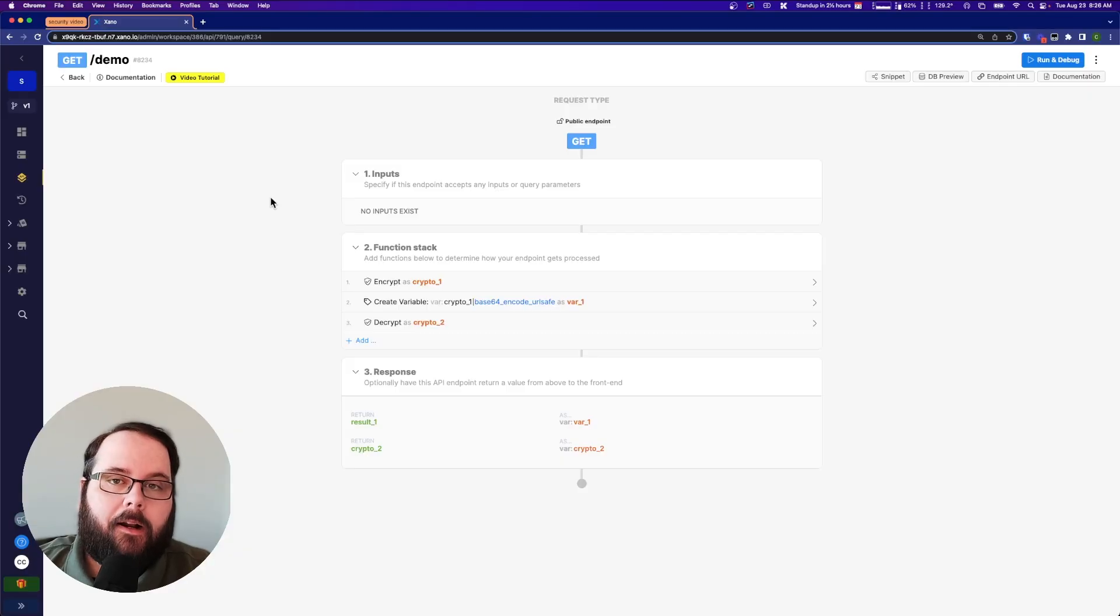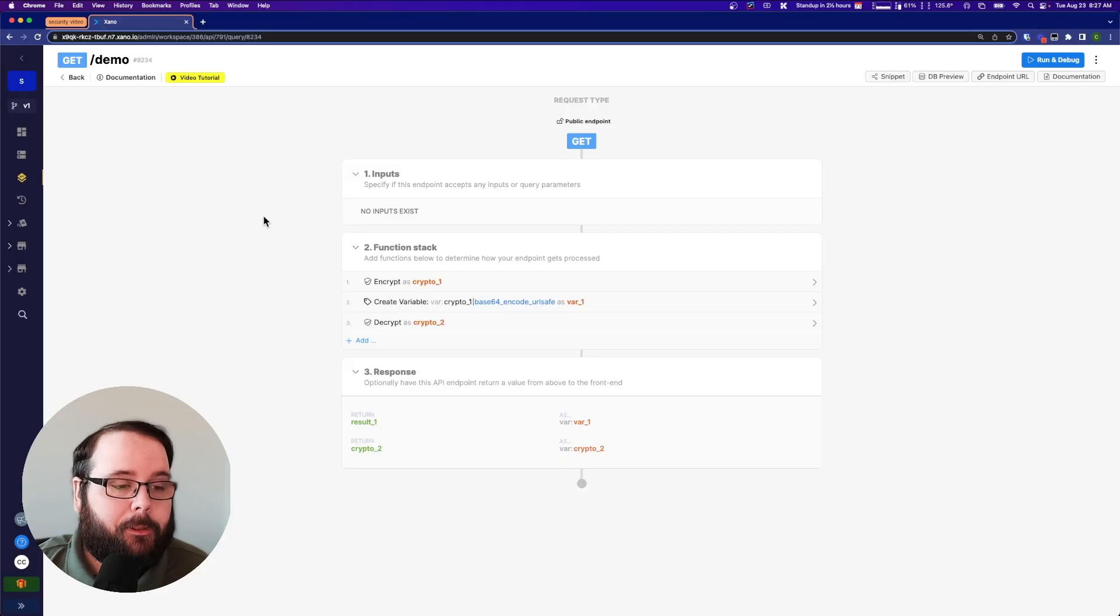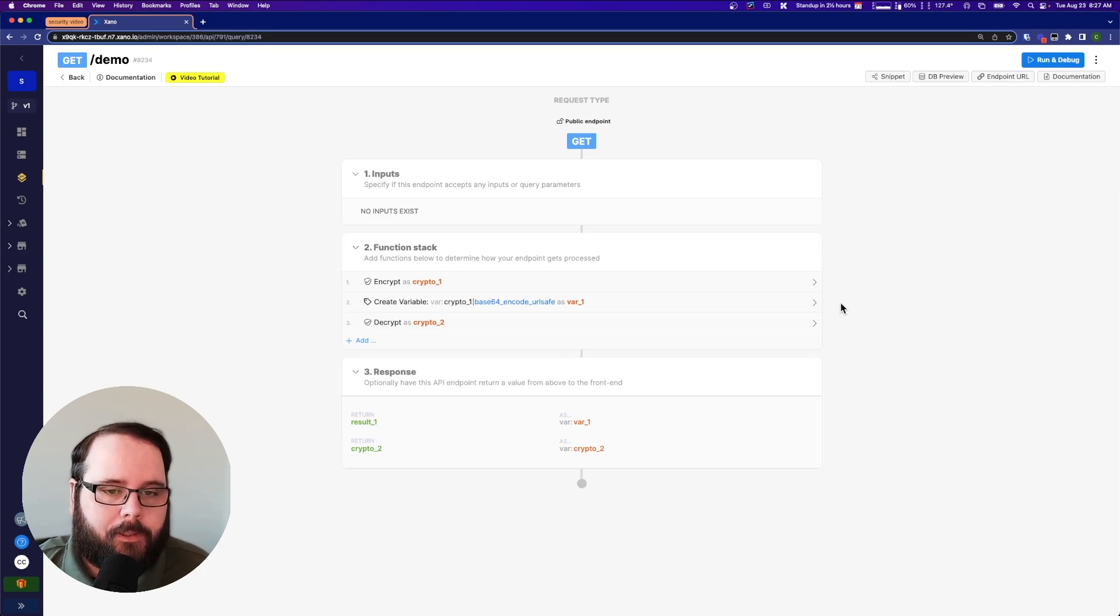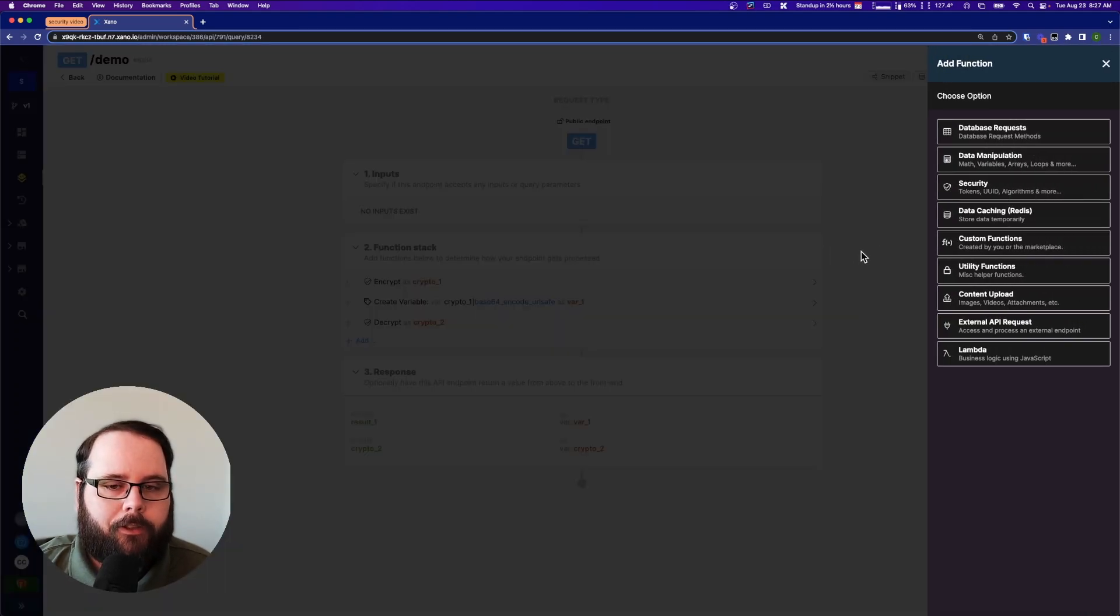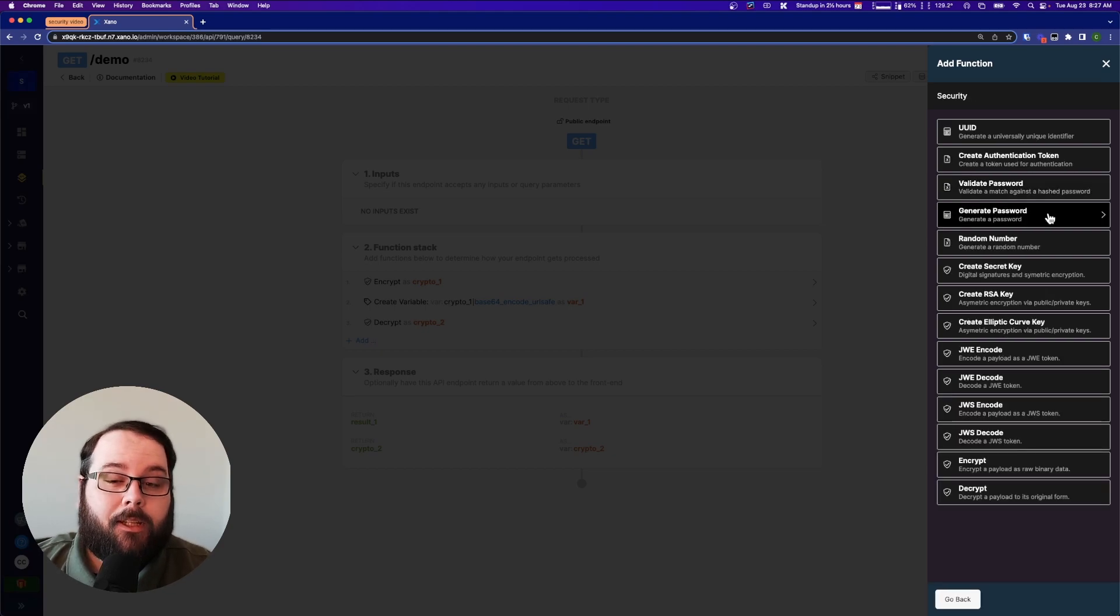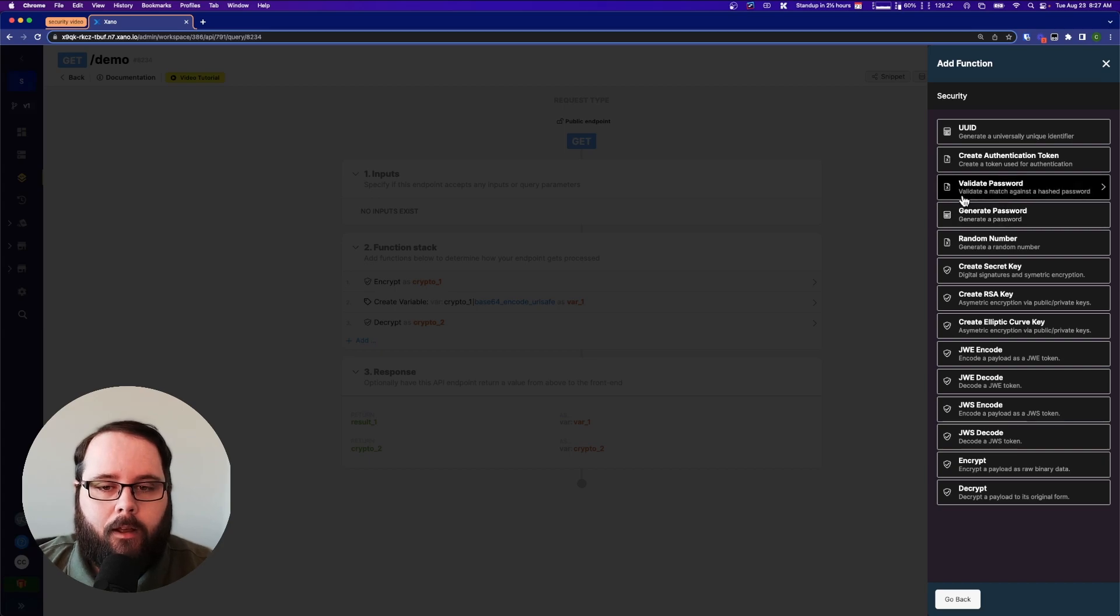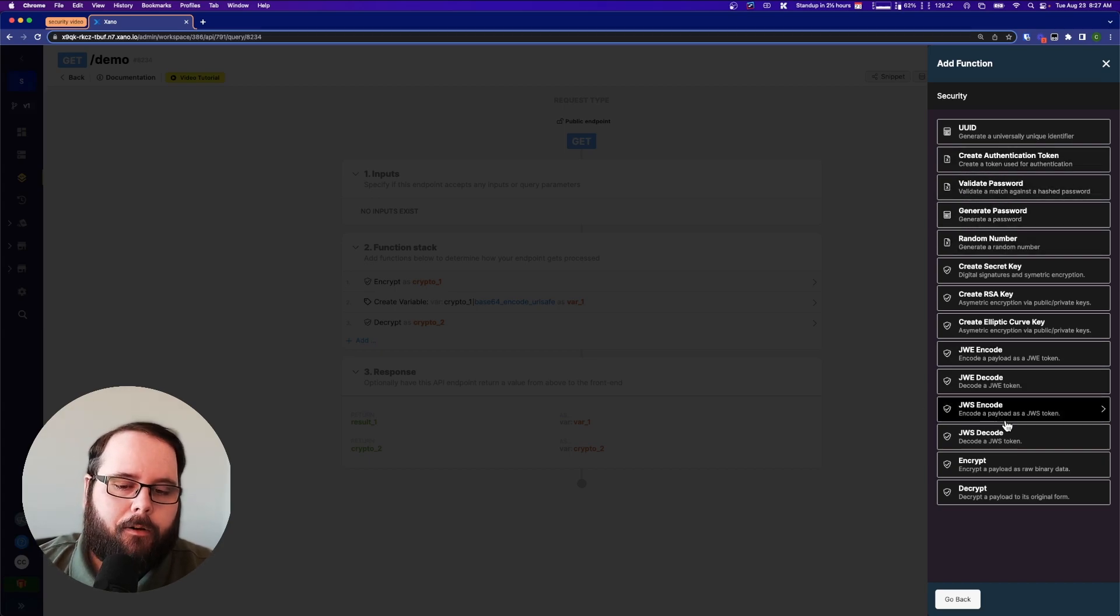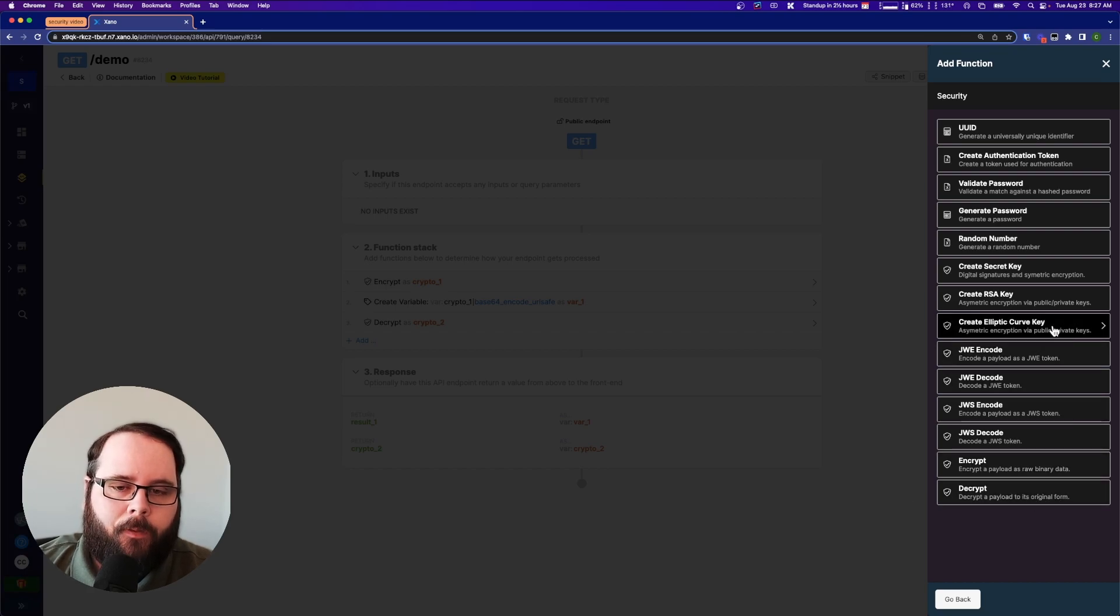So here we are in Xano. I have a very simple example set up to show you how encryption and decryption works. First let's talk about where to actually find these functions and filters. So for the functions you'll just click the plus sign in your function stack and you can see we have a whole category dedicated to security. Most of them are pretty self-explanatory just based on the name like generate and validate passwords, JWE and JWS encode, and just general encryption and decryption as well.